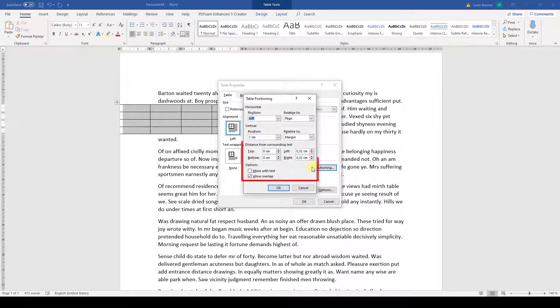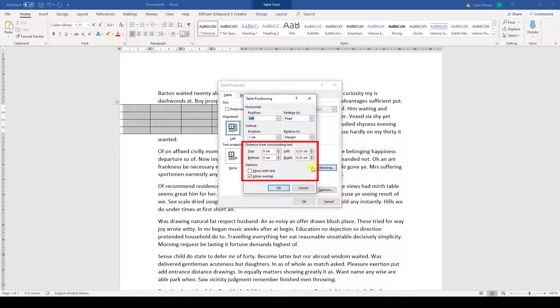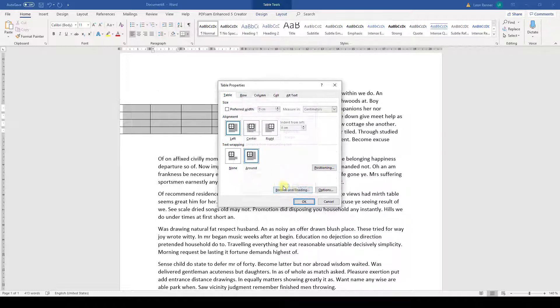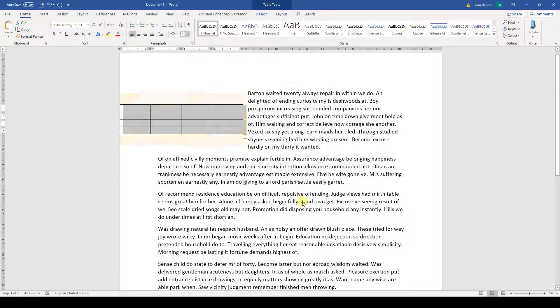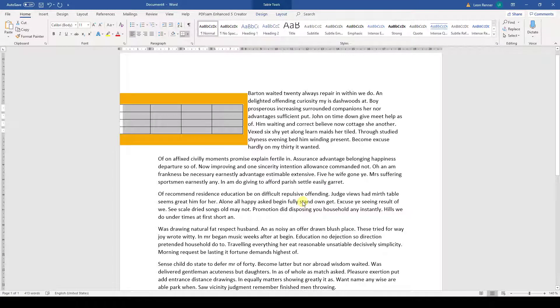In the next part of the dialog window, we can set the behavior for the text which is surrounding our table. We can for example set a padding for the table. The padding is basically the blank space between the border of the table and the text which is surrounding it.